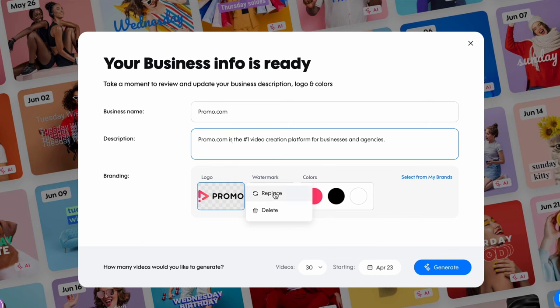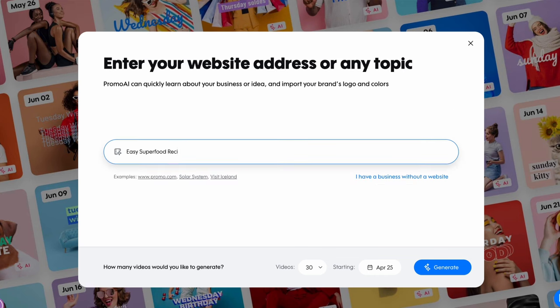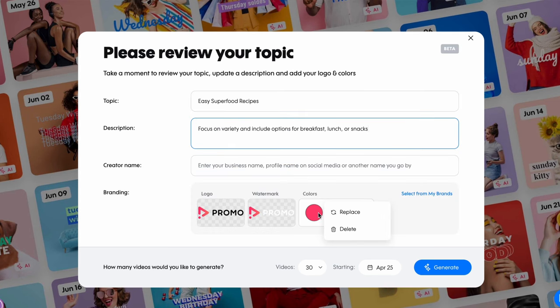Review or edit the description, logo, and brand colors if you've inserted a website. If you've entered a topic, you can choose to add a description manually as well as your company info and branding.